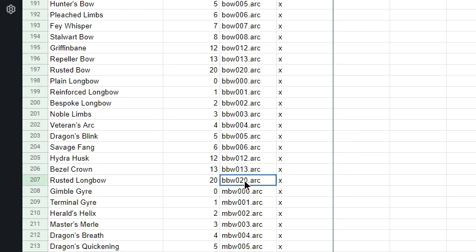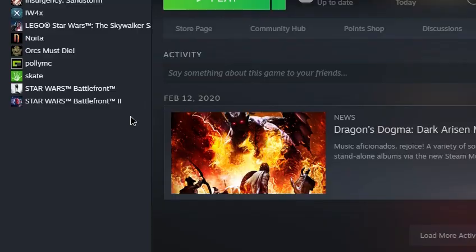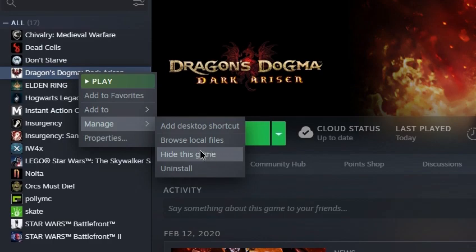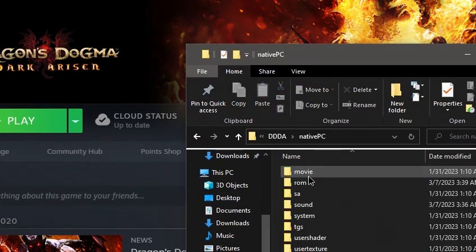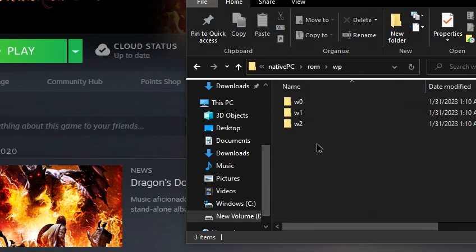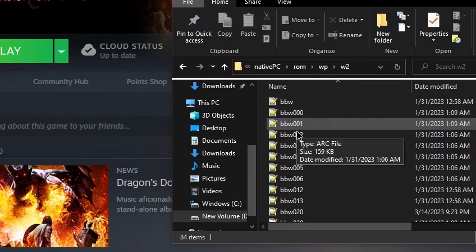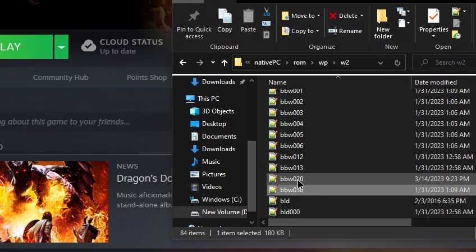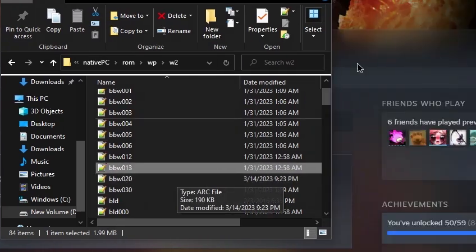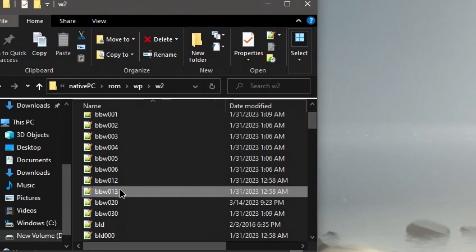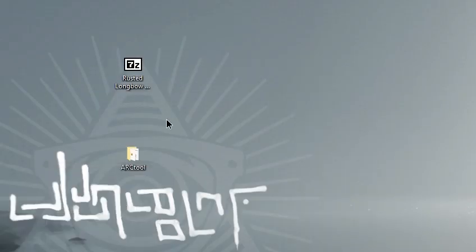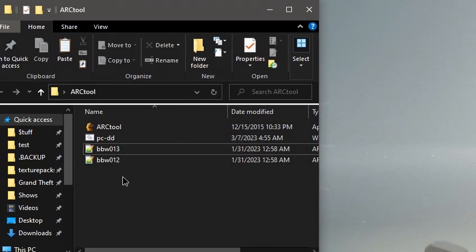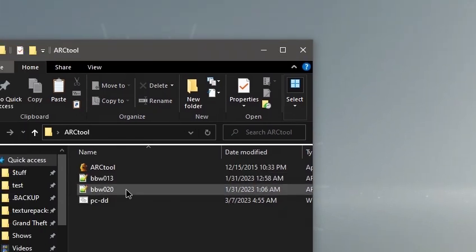We're going to right-click on Dragon's Dogma in Steam, browse local files, native PC rom wp w2, and here we have bbws. We can find bbw20 and 13 and copy those files into the ArcTool folder by Ctrl+C and Ctrl+V.